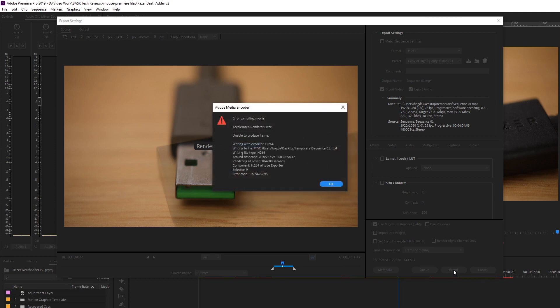Okay, there's the error: Error compiling movie, accelerated render error, unable to produce frame. Now this is apparently caused because Premiere cannot export the frame, and I found a quick solution for it.